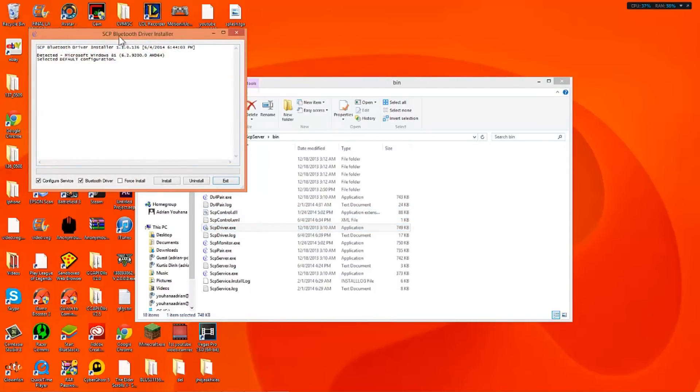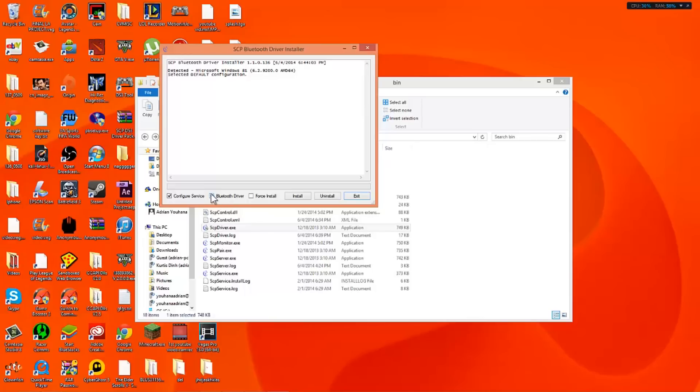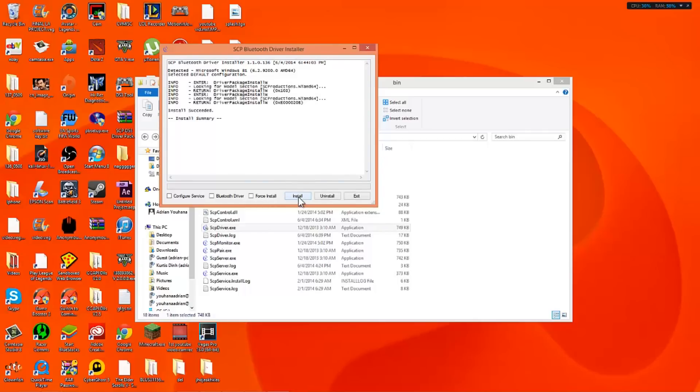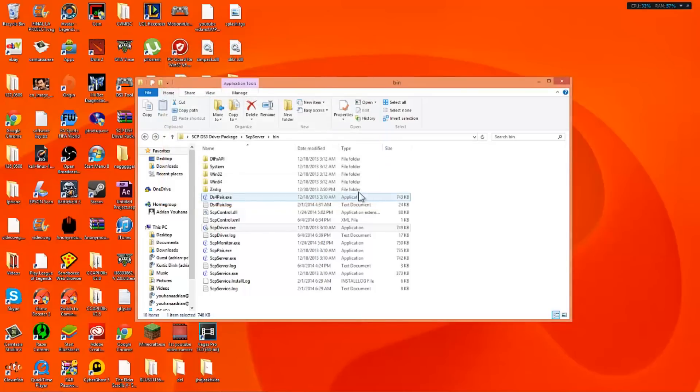It's going to bring this up right here. Now if you're on Windows 8 what you want to do is make sure that force install is unchecked. I don't have a Bluetooth download so I'm going to uncheck this right here. I'm going to also uncheck configure service. So what you want to do is go to install. Install succeeded. Now that you know that it succeeded you will see basically that it's going to say install succeeded and install summary. So we're going to exit.